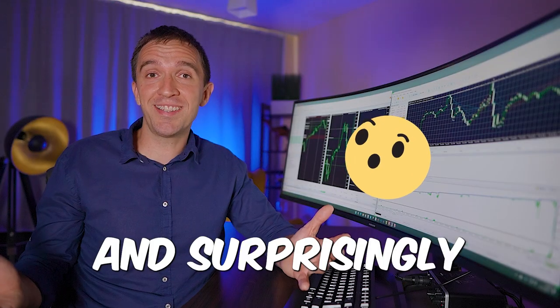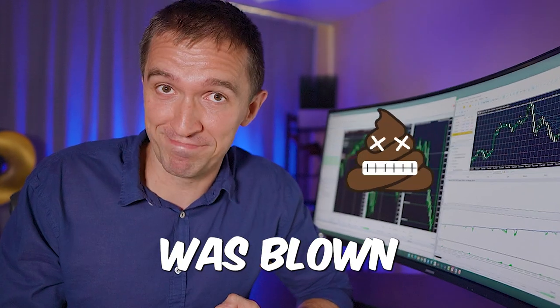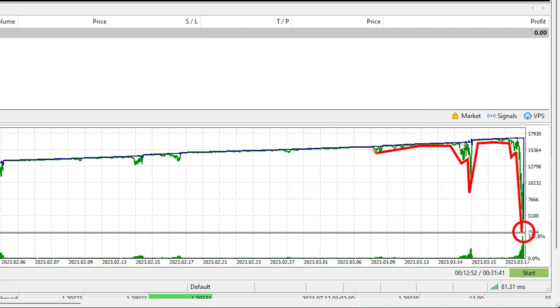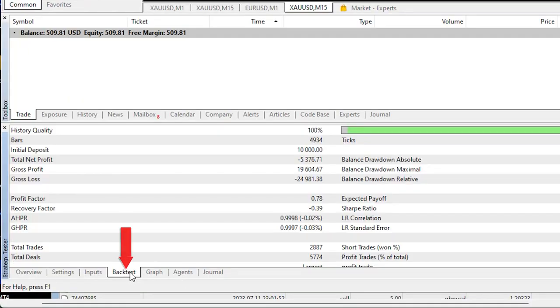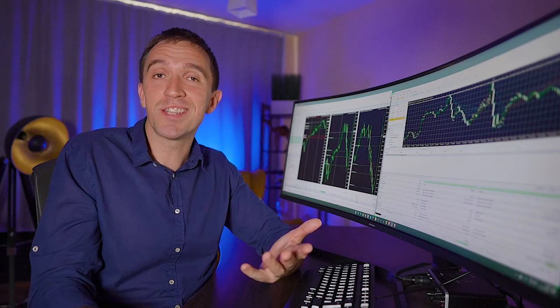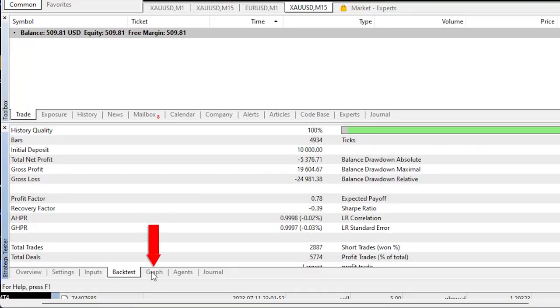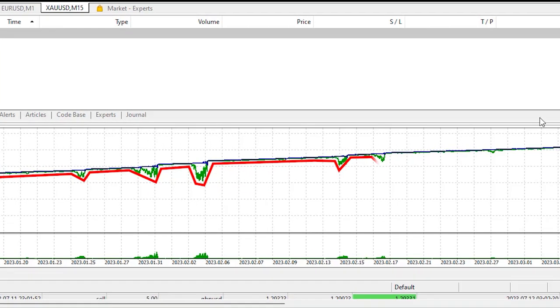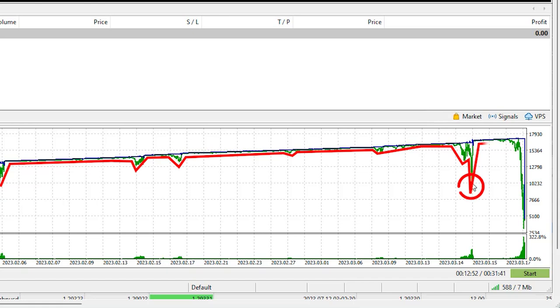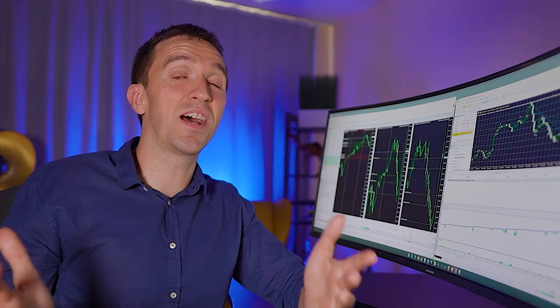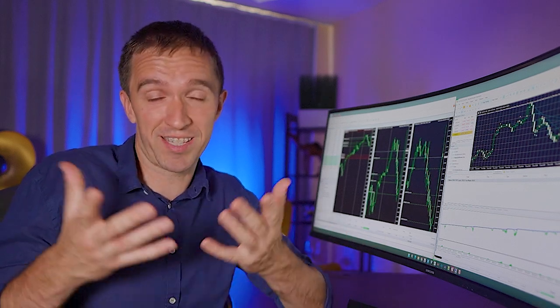And surprisingly the account was blown. You can see how surprised I am. In March this year you can see that the equity went down, the EA couldn't really recover and if I show you the backtest we see total net profit negative $5,300 when we started with $10,000. And if I go back to the graph one more time you can see that there were those huge drawdowns a few times. There was one really big in here so at that point the account was sitting at about $15,000 or even higher and it dropped down to $10,000 so it was like $5,000 of a drawdown like 30%.